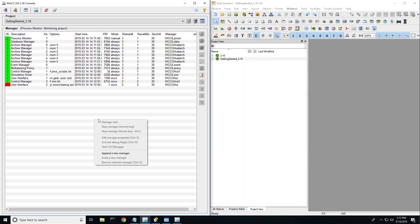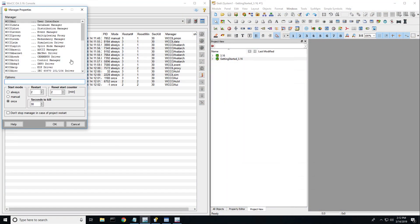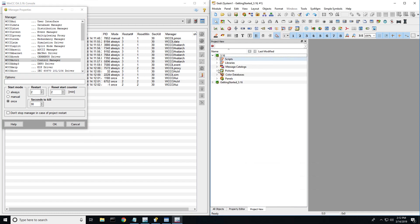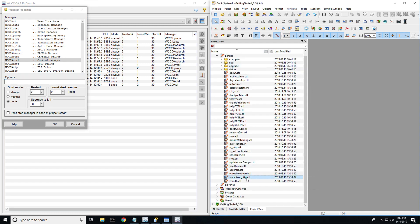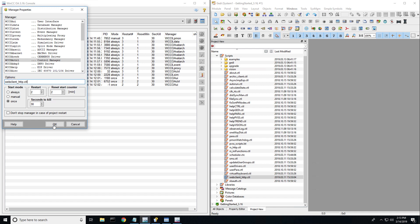The first thing we want to do is get our web server started. Append a new manager, add a control manager — we did a tutorial earlier on how to set up the web server. Drill down to webclient_http.ctl, write that syntax into the options line, set it to once, and click OK. Once it's up and running and the light's green, your web server is up and going.